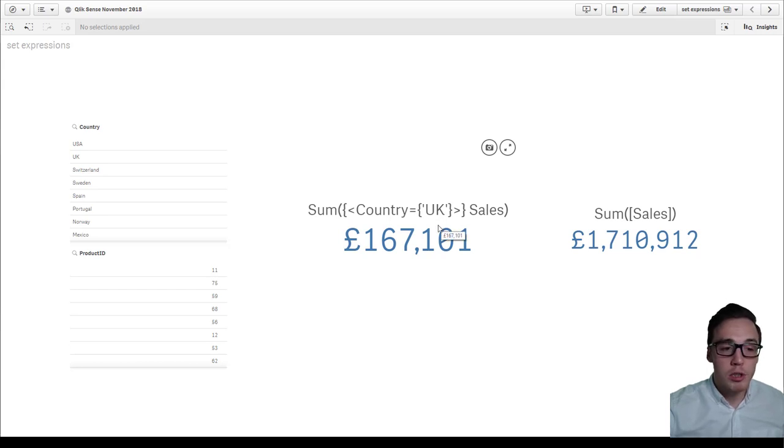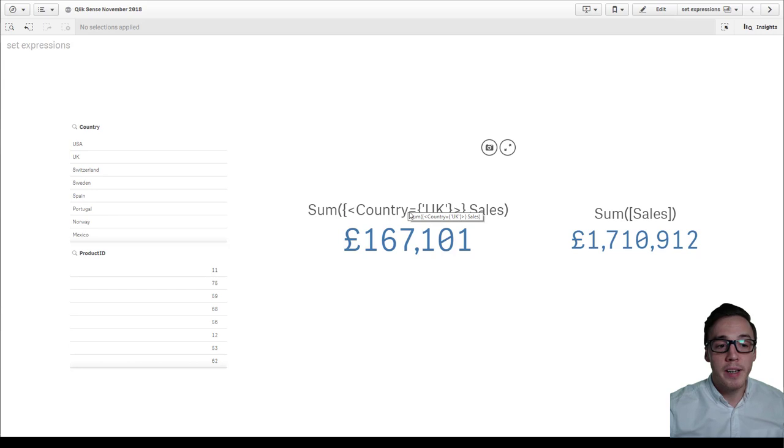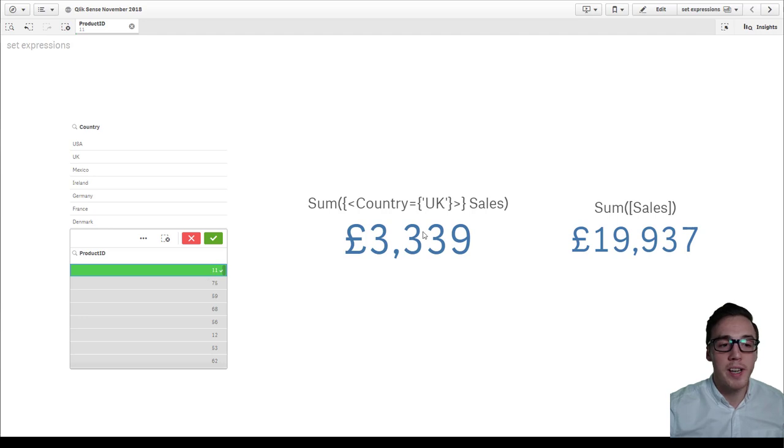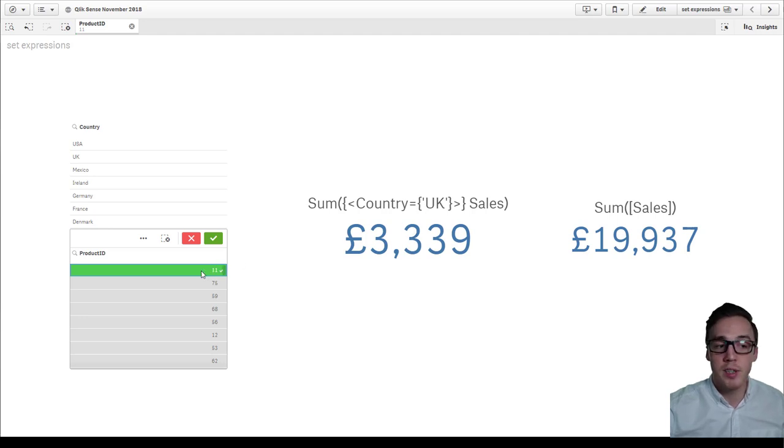Now, just because we've made a predefined selection on the country, it will still flex when I make a selection in other fields. So now I'm looking at UK sales for the product ID 11.